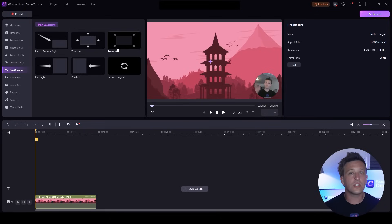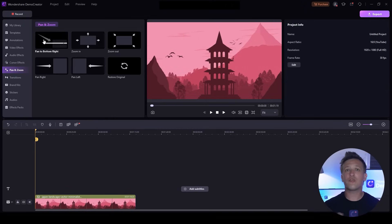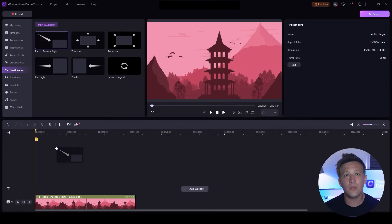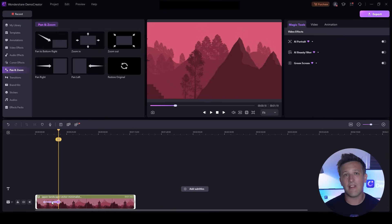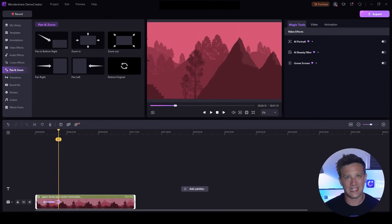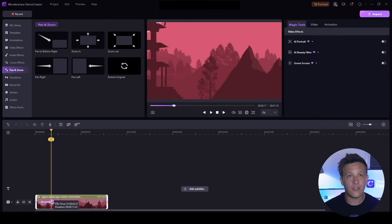This is also a feature that can highlight content. Simply drag the Pan and Zoom effect onto the clip. You'll see a green arrow appear showing that it's been successfully added. If you want to adjust how long the effect lasts, click and drag either end of the arrow.